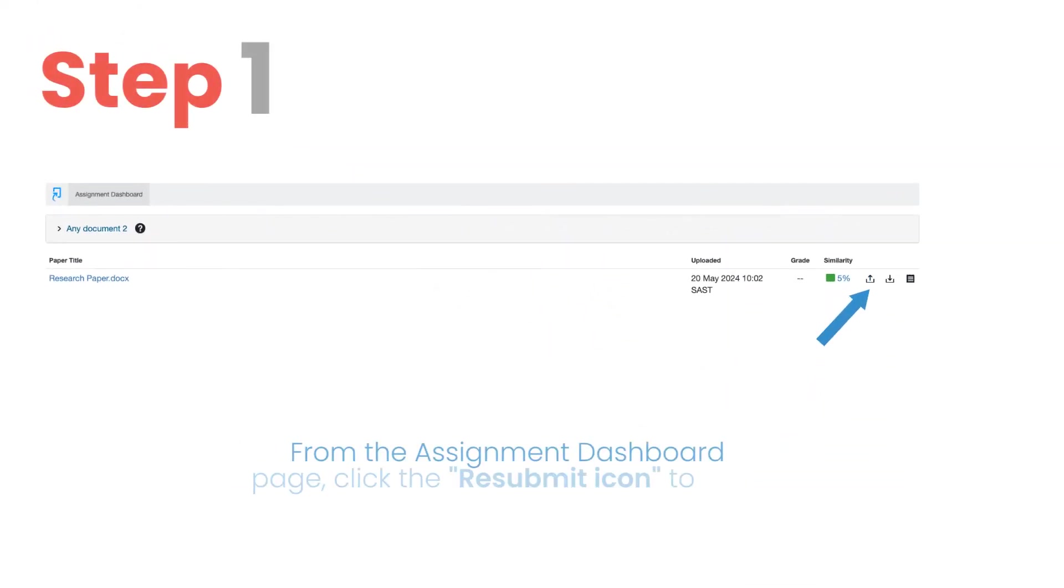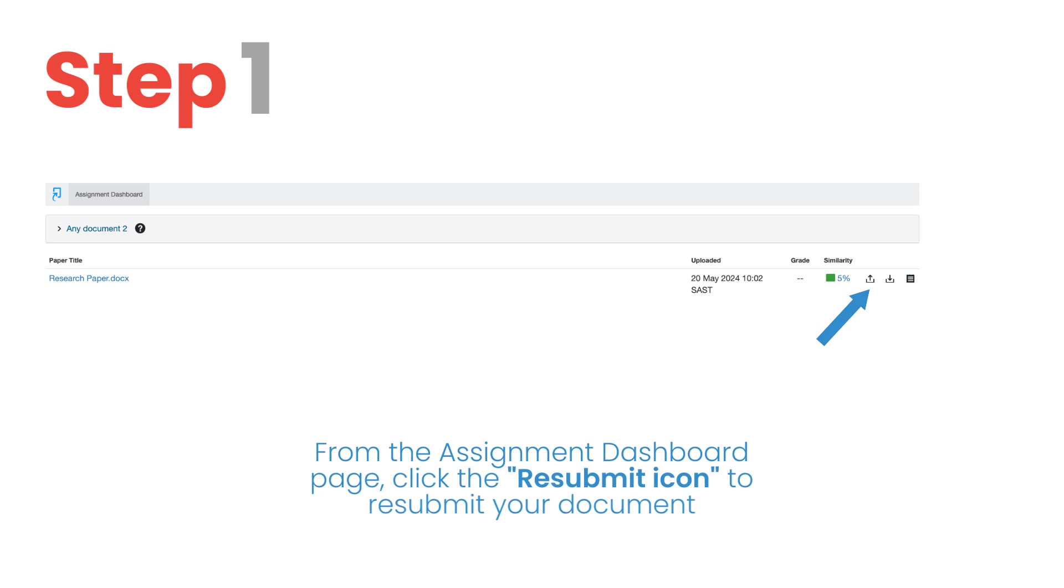Step 1. From the assignment dashboard page, click the resubmit icon to resubmit your document.